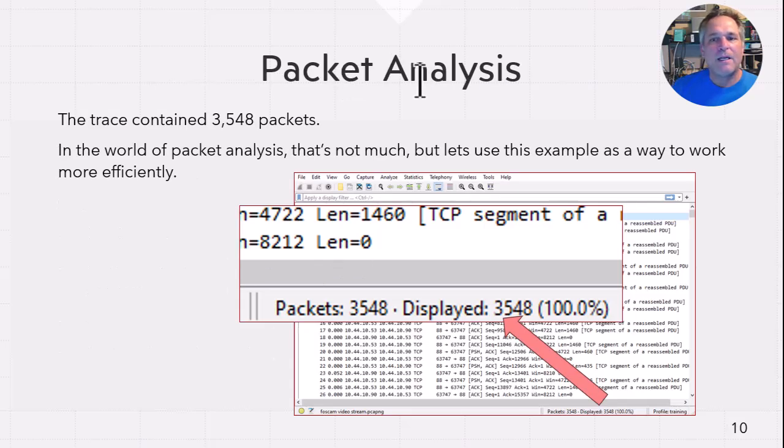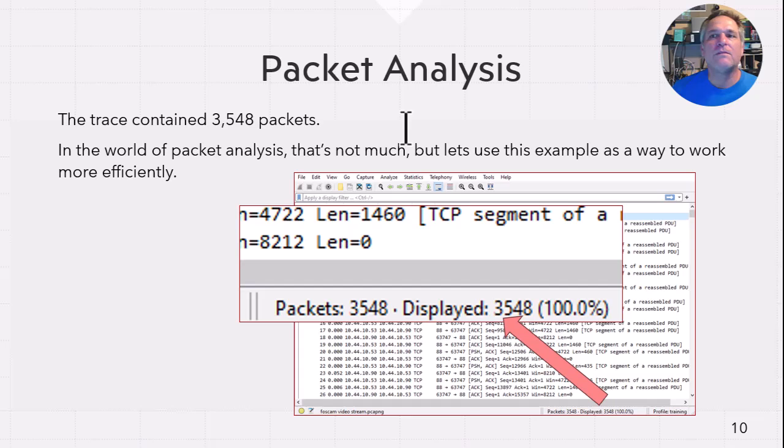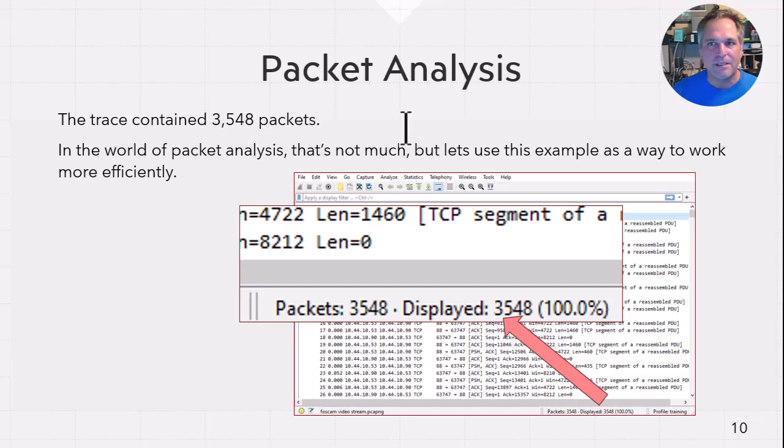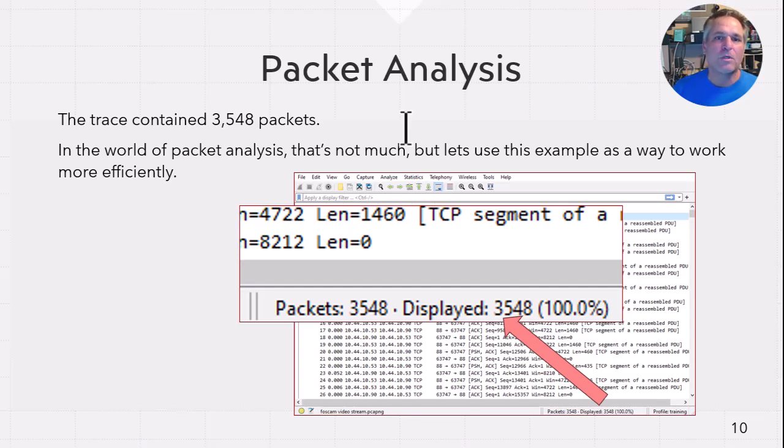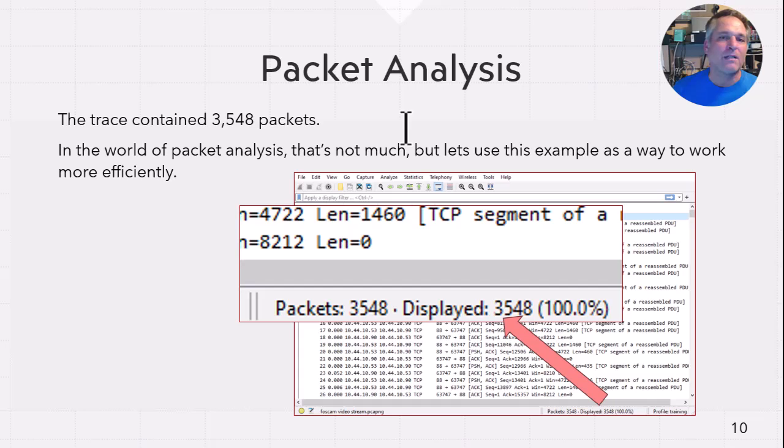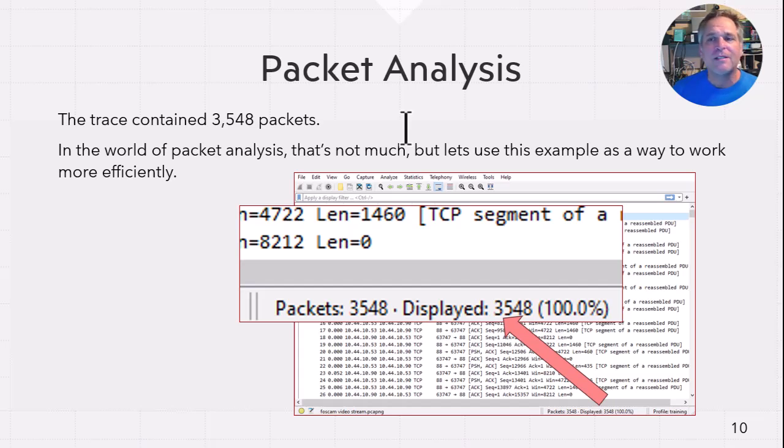Packet analysis, it's 3,548 packets. So anybody who does packet analysis regularly will say, ah, that's nothing. That's not the point. This could be 3,500,000 packets. That's not the point. The point is, we can use this as an example to work more efficiently. That's what I try to drive into people's heads. It doesn't matter how big or small the trace file is. Get your practice in now. Because with 3,540 packets, you can try a lot of simple things and it's not going to be a big deal. If this was a huge trace file, it's going to be a big deal.